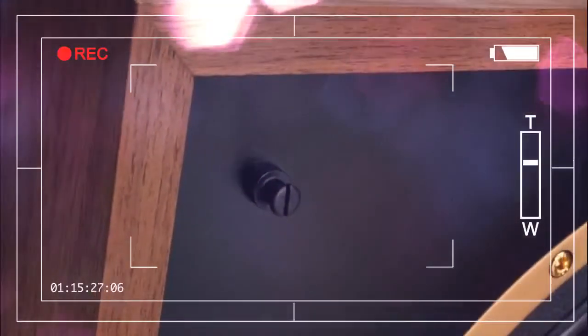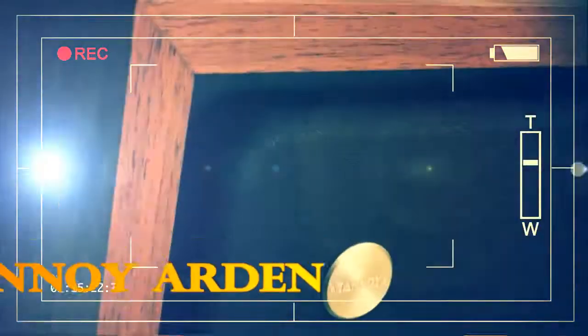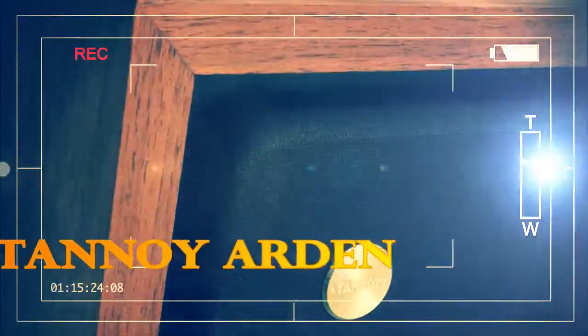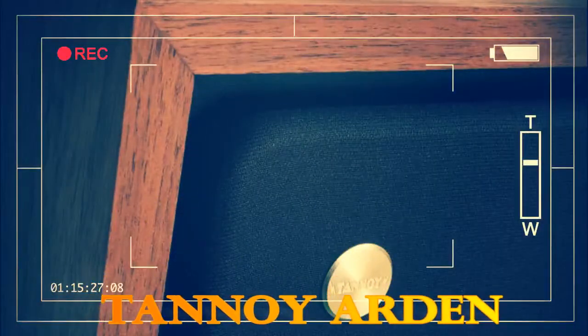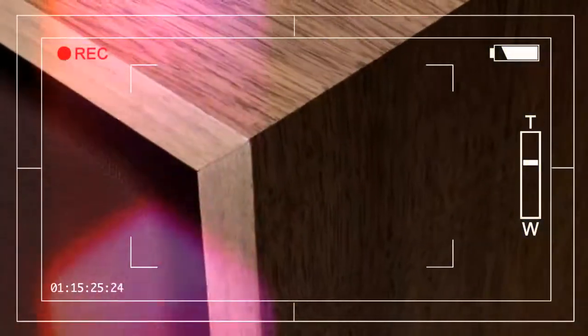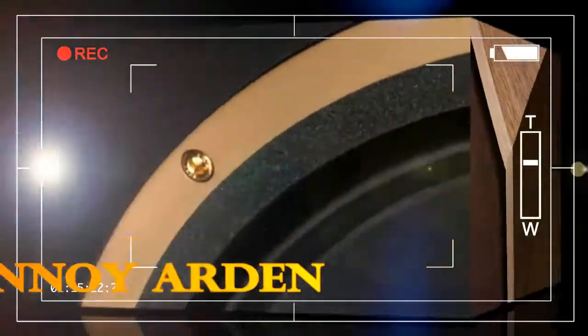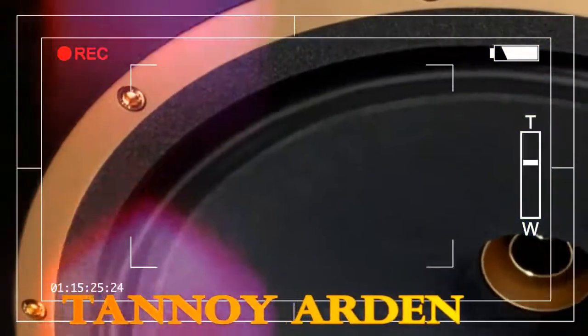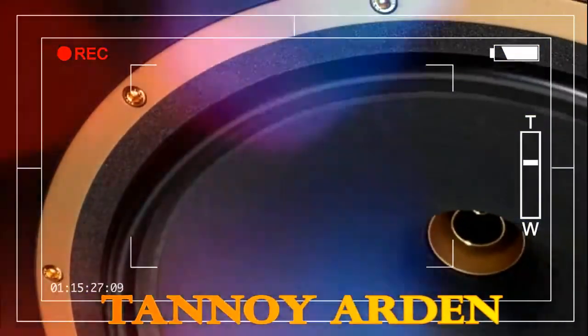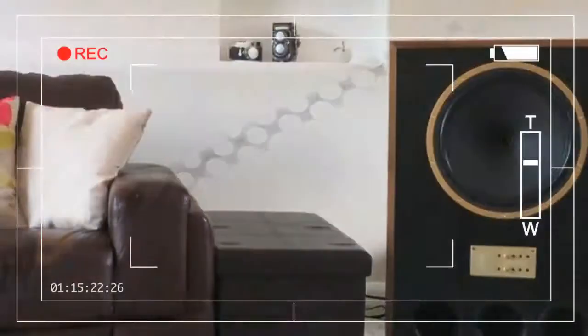Around the back are two pairs of 24-karat gold-plated WBT banana plug terminals for bi-wiring, although jumper cables are supplied for those who don't care to bi-wire. Additional terminals are included on each speaker for optional grounding.